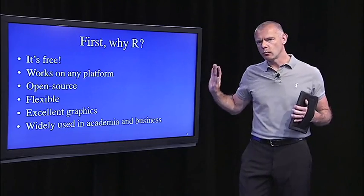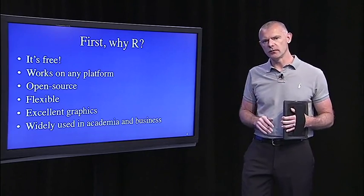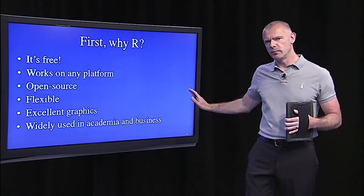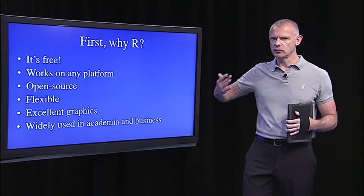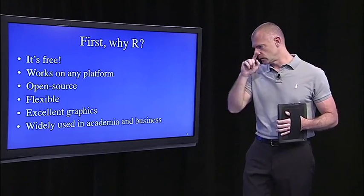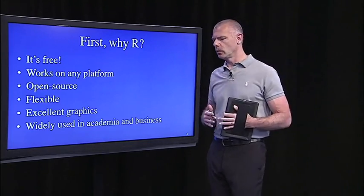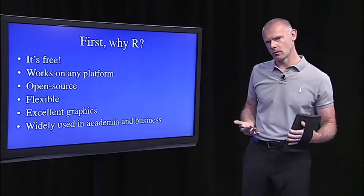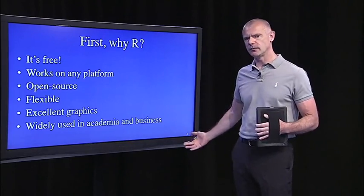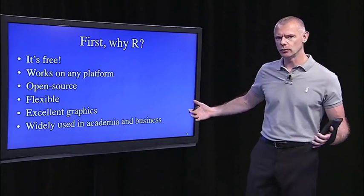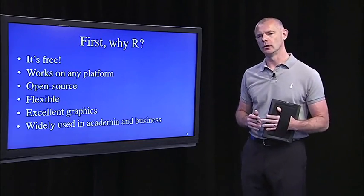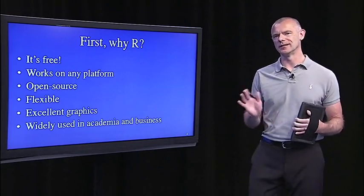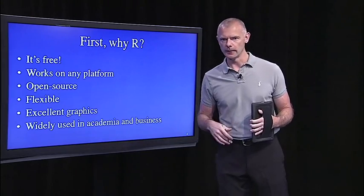And it's widely used in both academia, so at universities, and in businesses all over the world. And that's growing at a rapid pace. So here at Princeton, we're to the point where almost every statistics course is now using R. There are lots of businesses including, for example, Google has lots of users within Google who are using R as their primary tool for statistical analysis. And that use is on the rise.